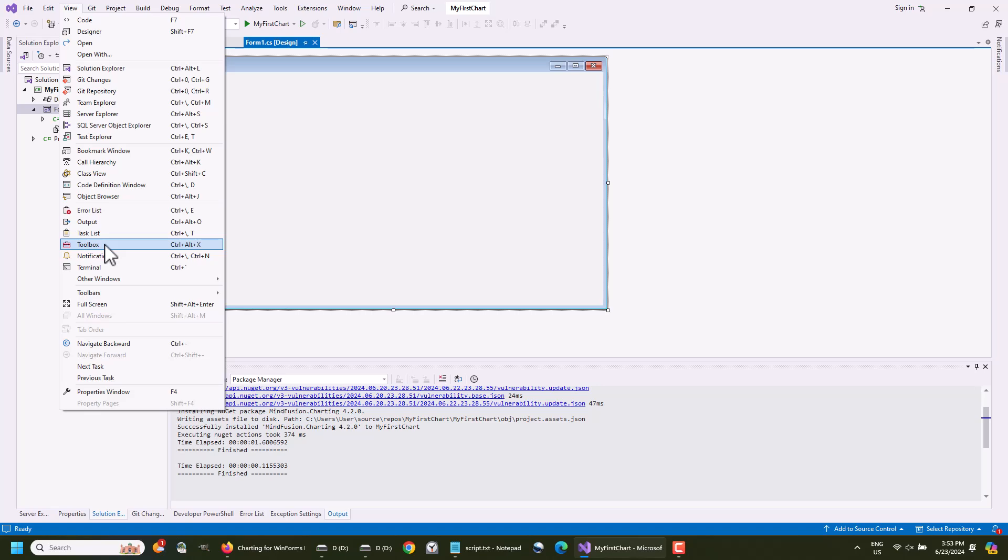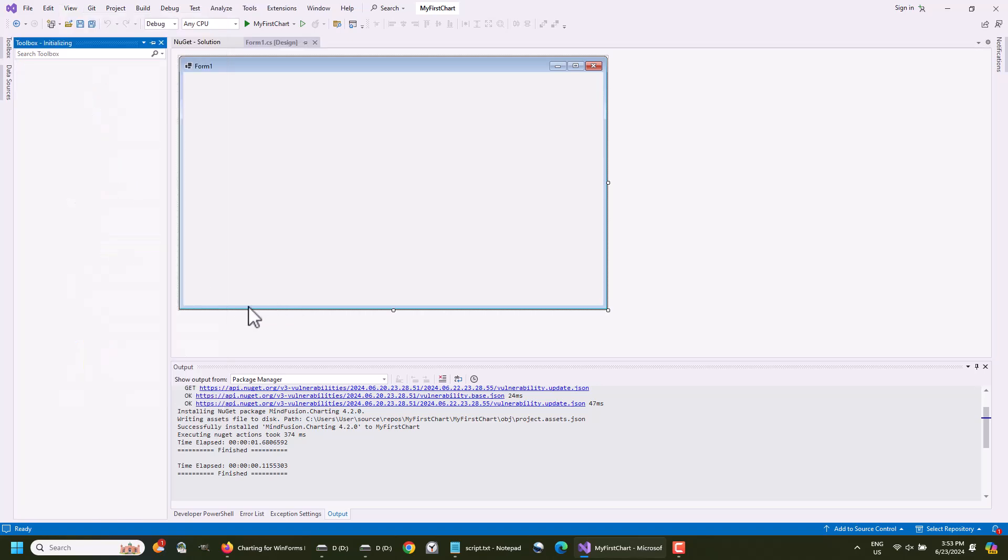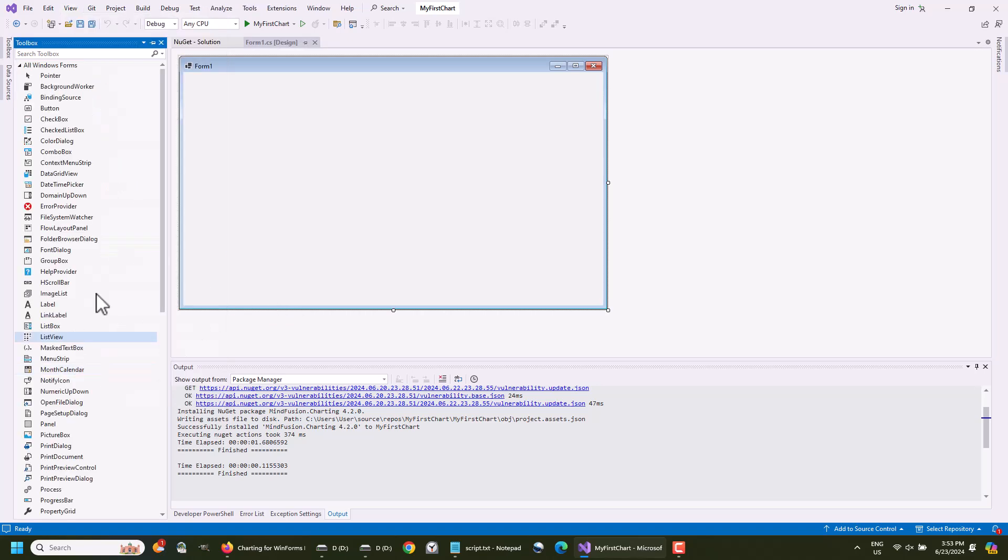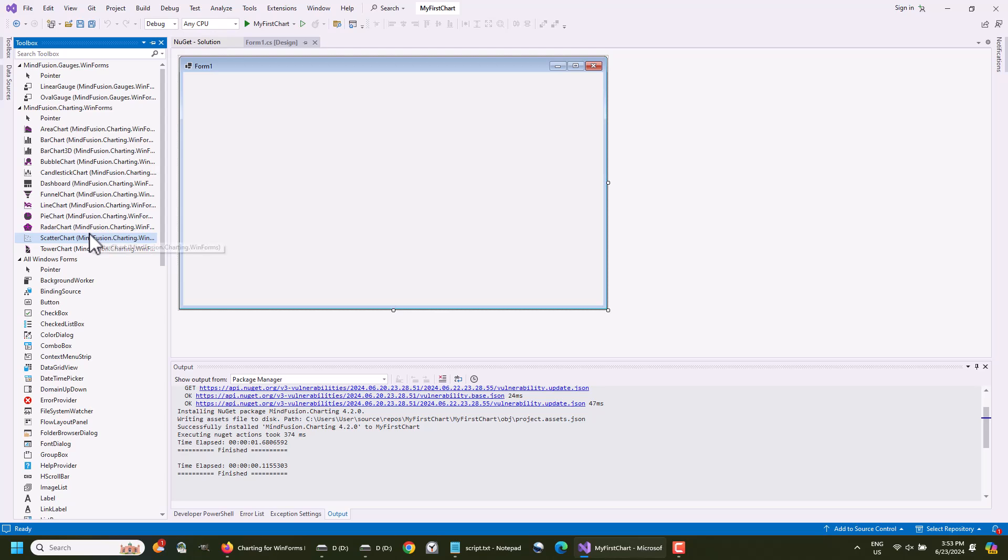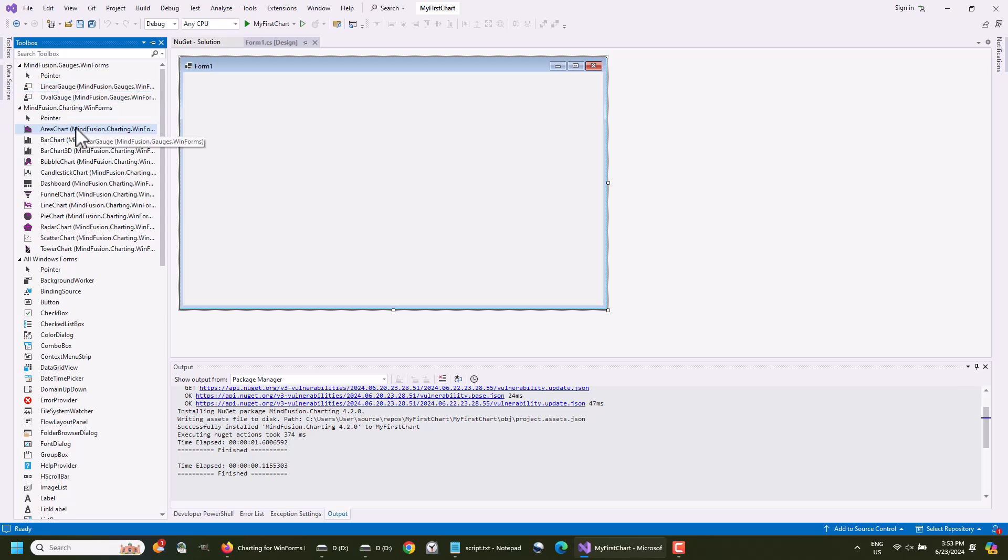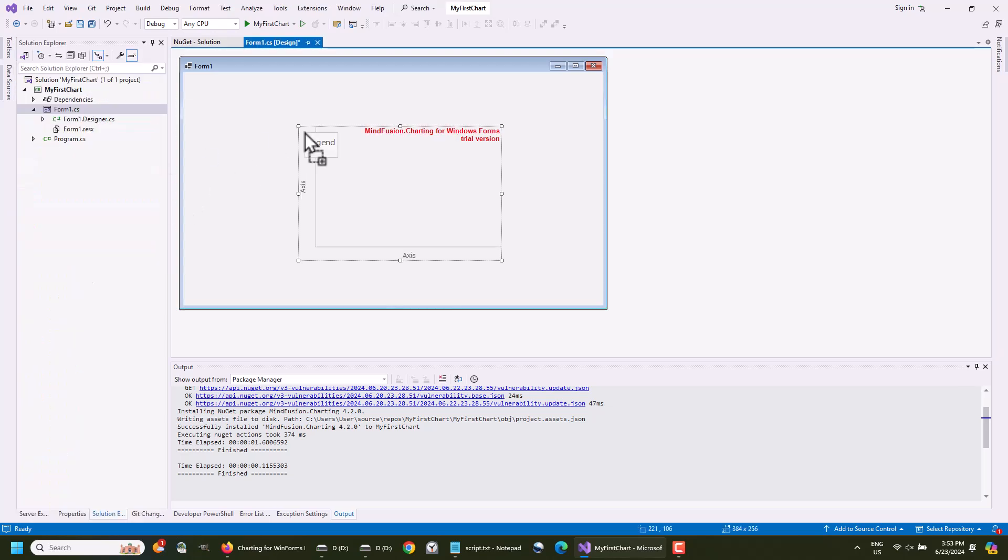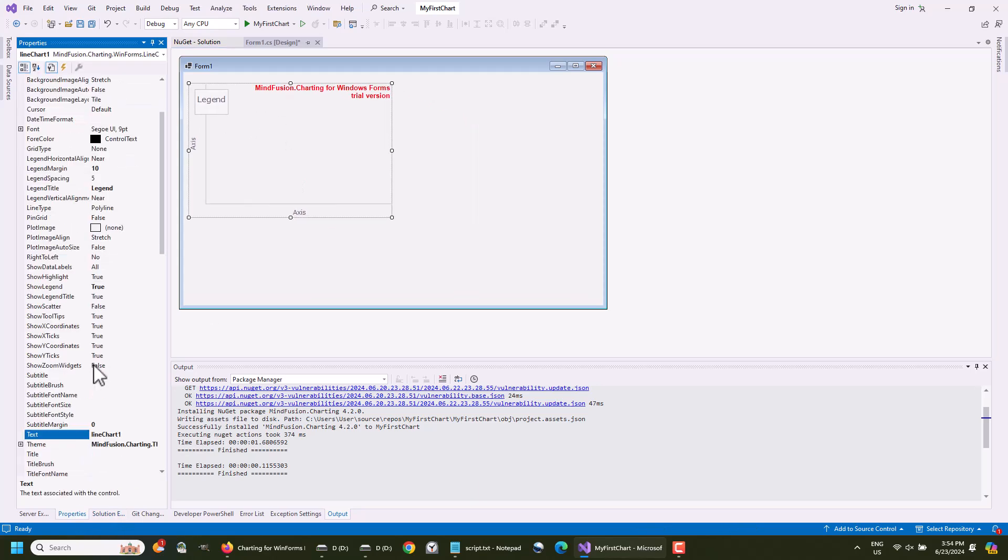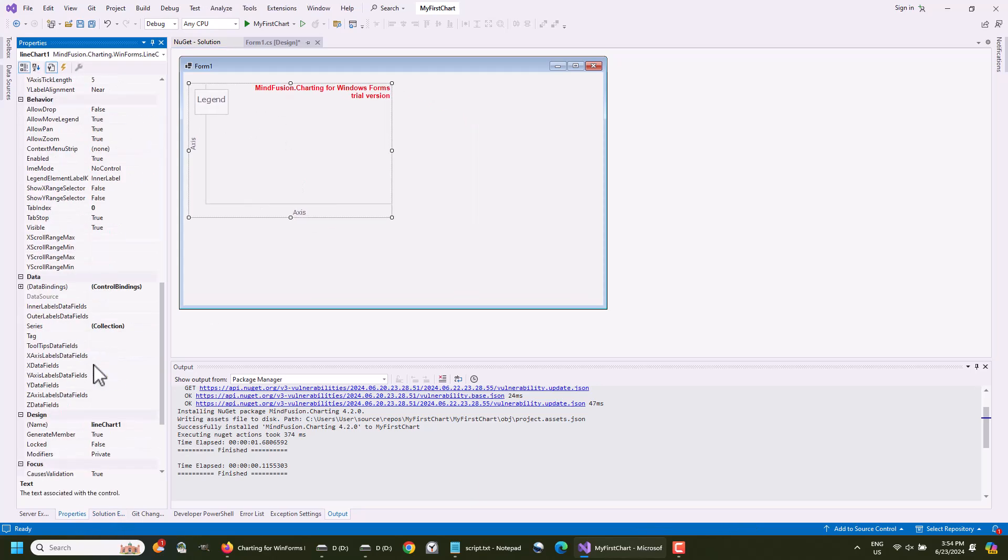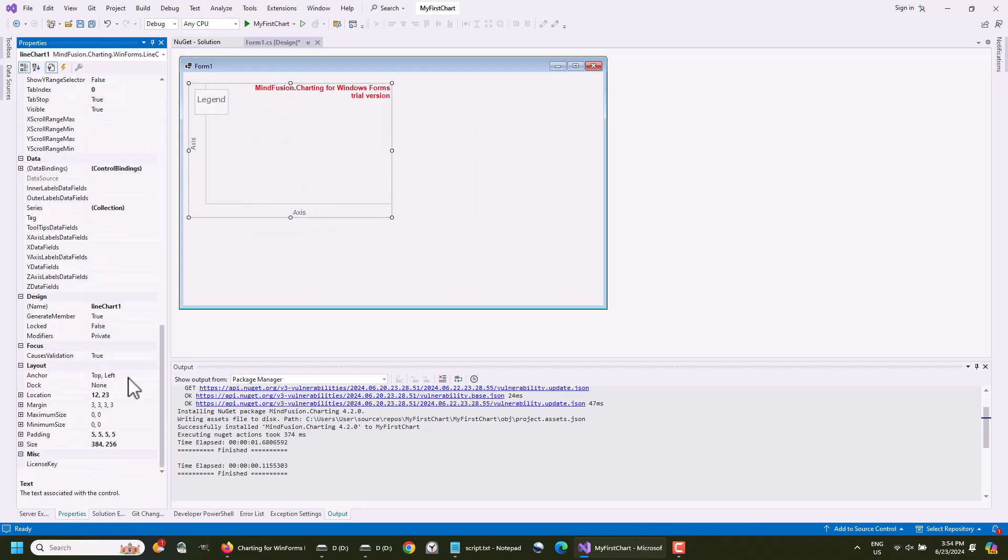Let's show the toolbox in Visual Studio and see what we have there. The MindFusion Charting Library is expected to add a set of different chart and gauge controls to the toolbox. Here they are. You can drag any chart you like from the toolbox and drop it onto the form of your application. We use the line chart.